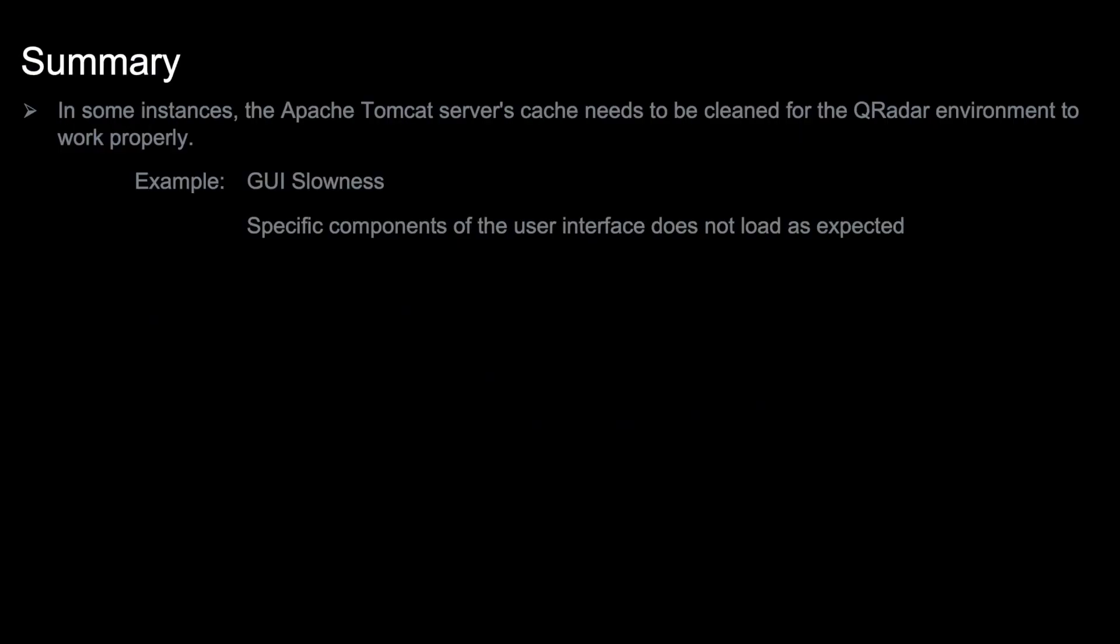In some instances, the Apache Tomcat server's cache needs to be cleared for the QRadar environment to function correctly. For example, IBM QRadar support might suggest an administrator clear the cache if the graphical user interface is slow or specific components of the user interface do not load as expected.